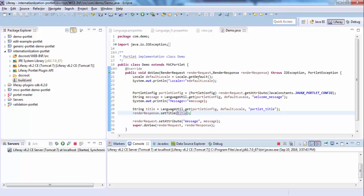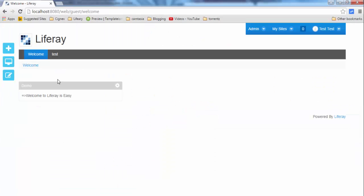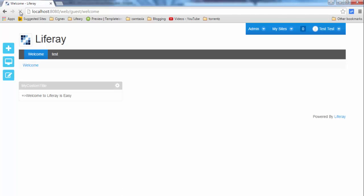Now the portlet is deployed. And look, the title comes from our properties file. So this is very simple, but we have a shortcut for this.